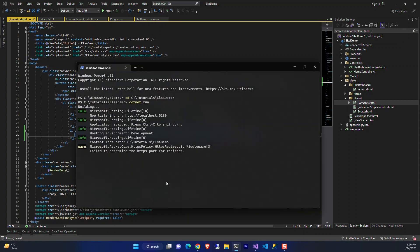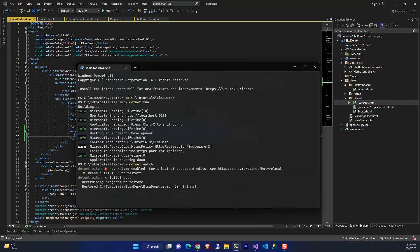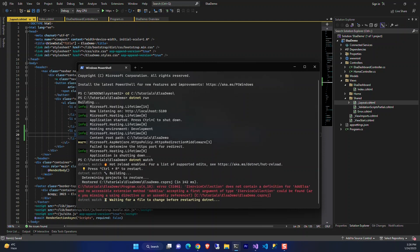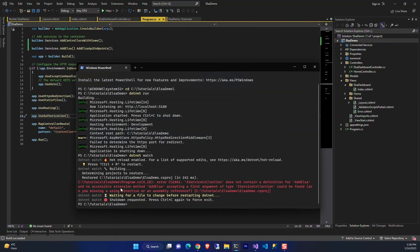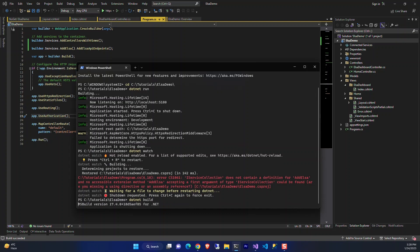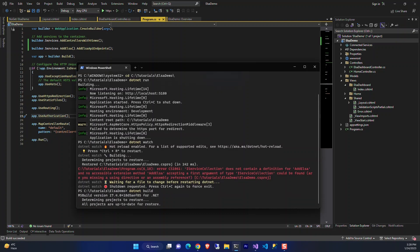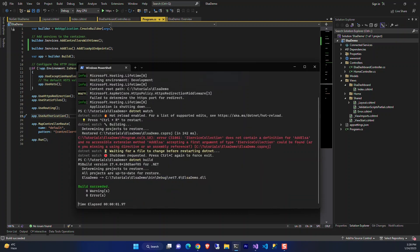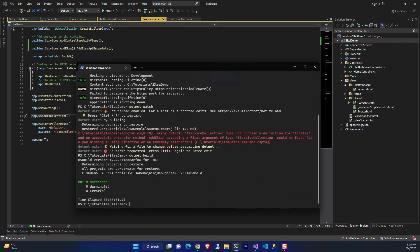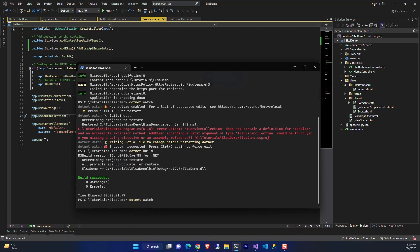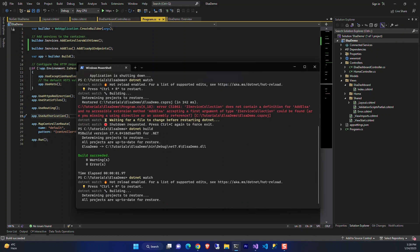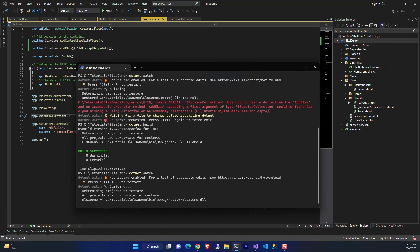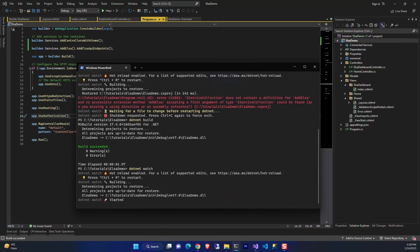Now we can use dotnet watch to see the result. It seems like we should have restored the packages we just installed. Let's use dotnet watch to run the project so we can make changes and see the results.